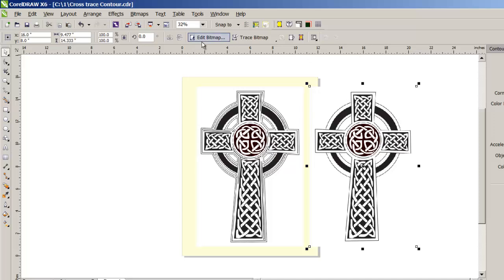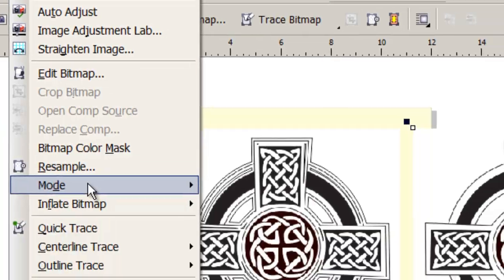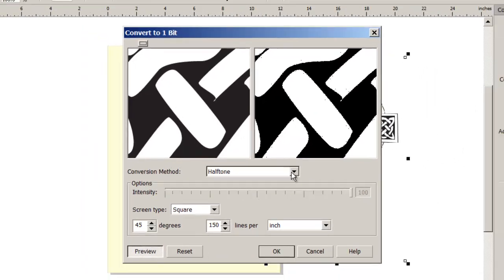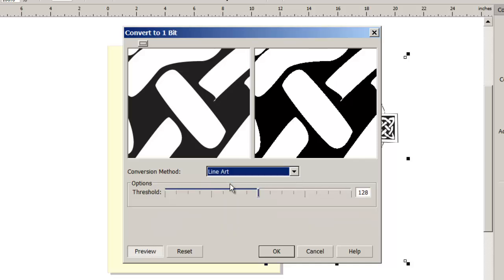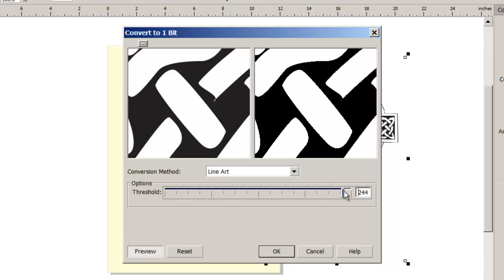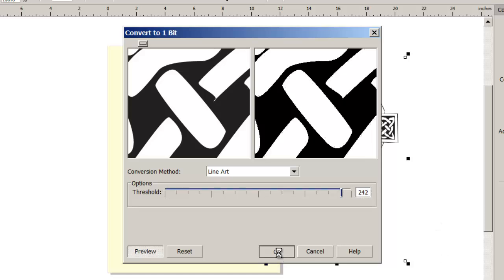That I'm going to turn into a black and white bitmap, which will trace easier. Bitmaps, mode, black and white. We need that to be called line art, where it'll trace better. And I'm going to move this over till I start. I want it as black as I can get it. So I'm going to keep moving that over till I start seeing some negative distortions. Now I'm seeing some dots in here. So I'm going to back it up a little, maybe right about there. Then we'll OK that.